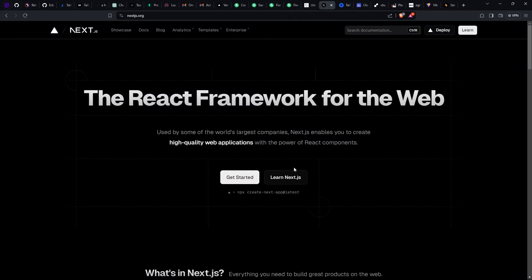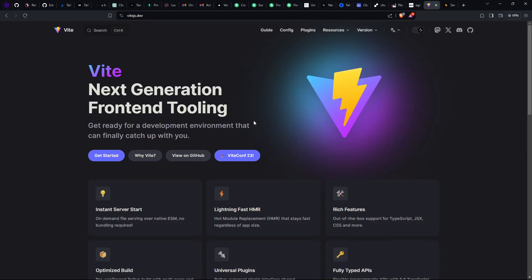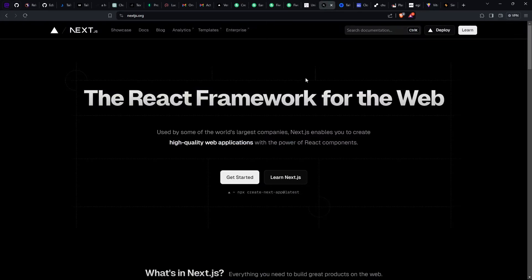I use Next.js for most of my projects, but if I don't want to use Next.js and just want to use React, I don't use Create React App — instead I use Vite, because I find Vite a little bit faster when creating heavier applications. That said, Next.js is still a bit faster overall.